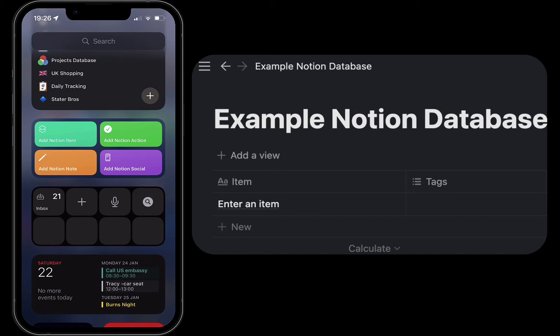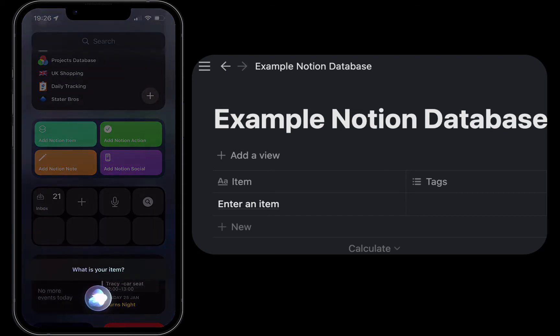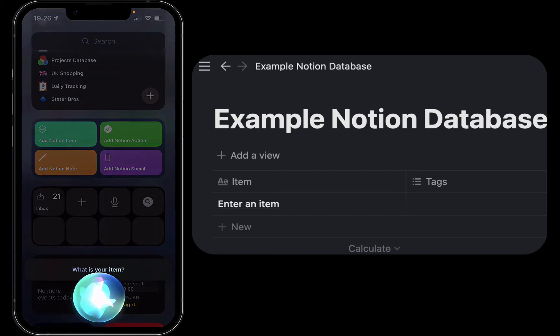You can also use Siri to call the widget. Hey Siri, add Notion item, complete video about Notion and shortcuts.